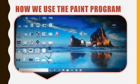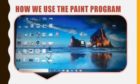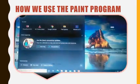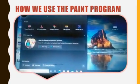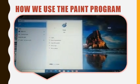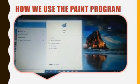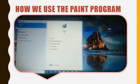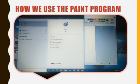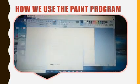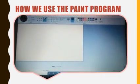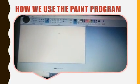How do we use the Paint program? First, click on the Start button to open the Start menu, then select the Paint program. The window that appears is called the Paint program.